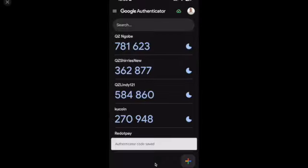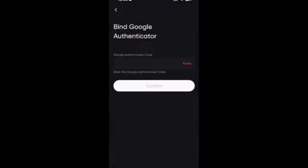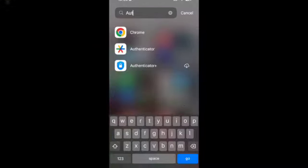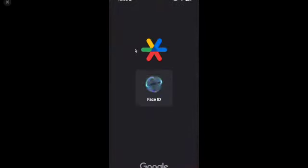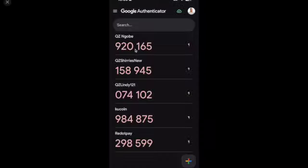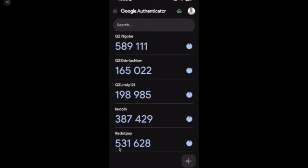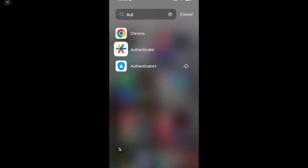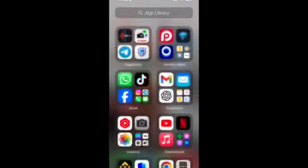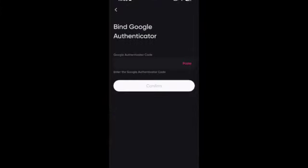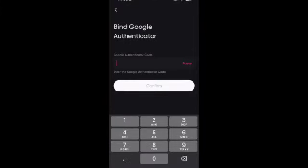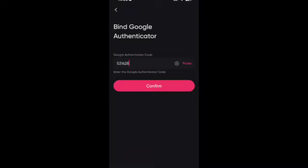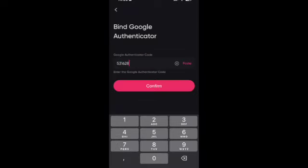Every time you log in you will get a code from Google Authenticator. You open your Google Authenticator and this is when you do transactions. Can you see Red.Pay? You copy this code - it changes now and then - and then you go back to your app and you enter the code. When you are sending money or receiving money you will use this for transactions.